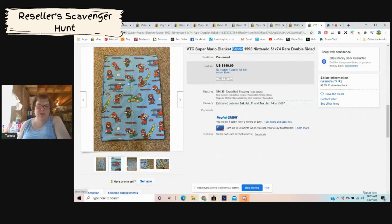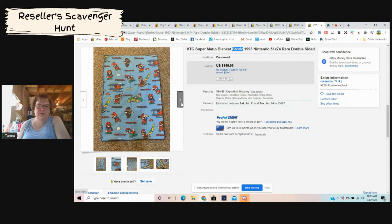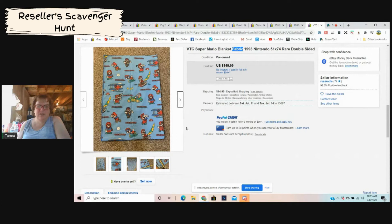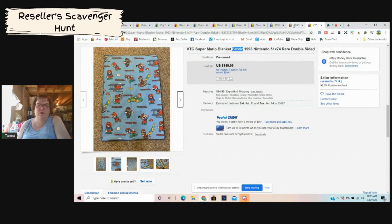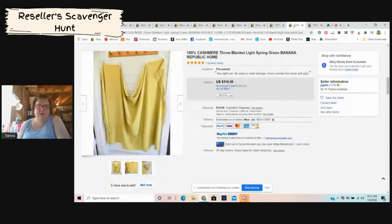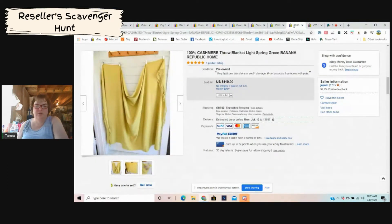Oh my computer's slow, it's not letting me change the screen. Why are you not cooperating, computer? Well, I'm not going to be able to zoom in on this one, but it sold for $149.99 plus shipping for a blanket.